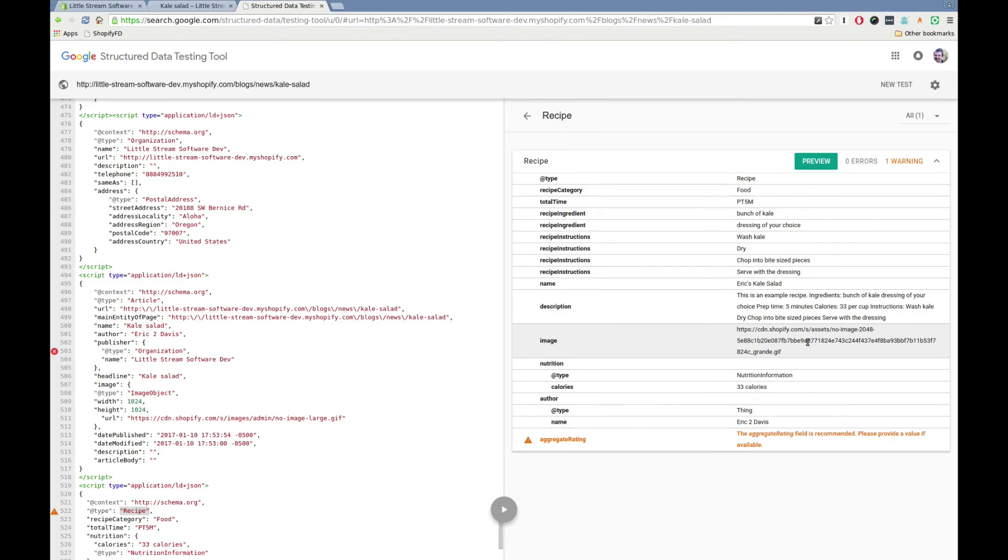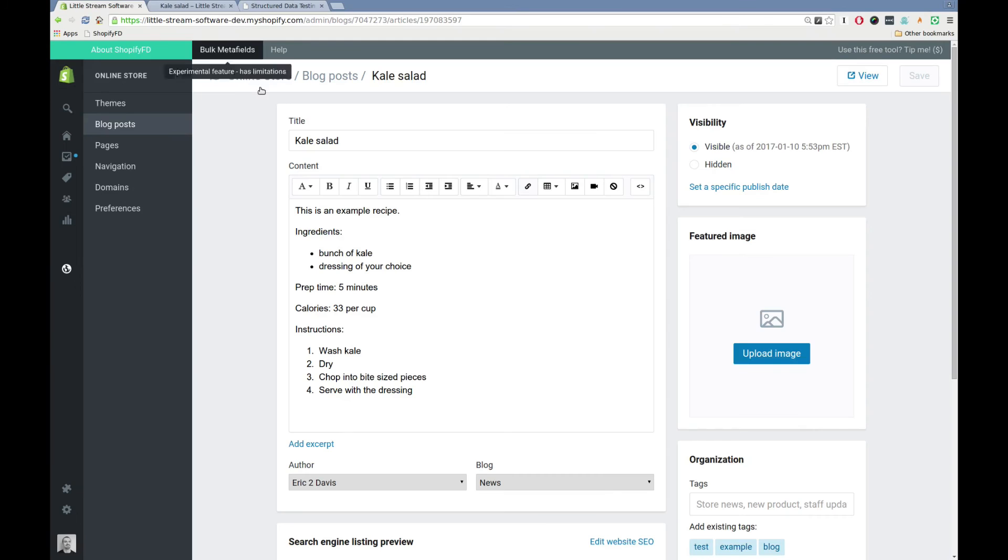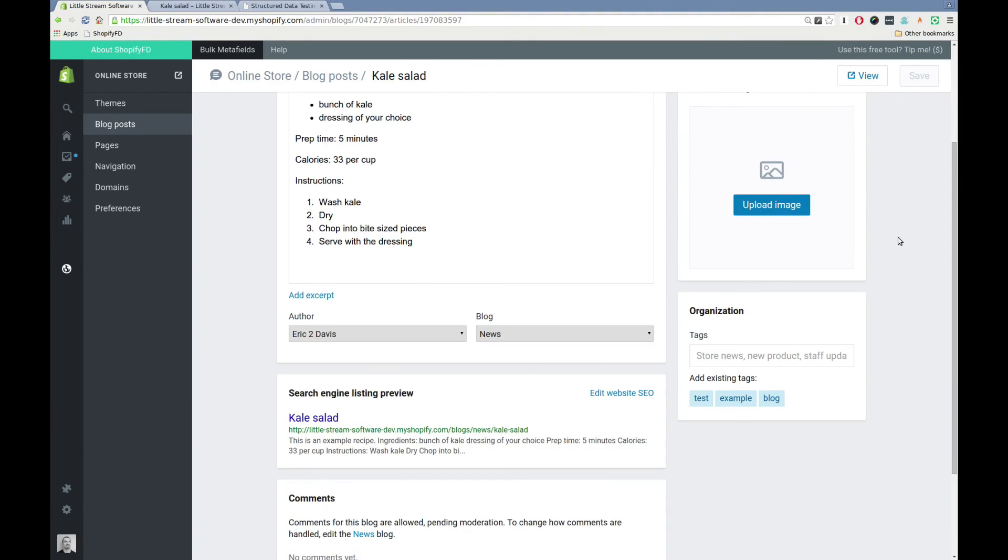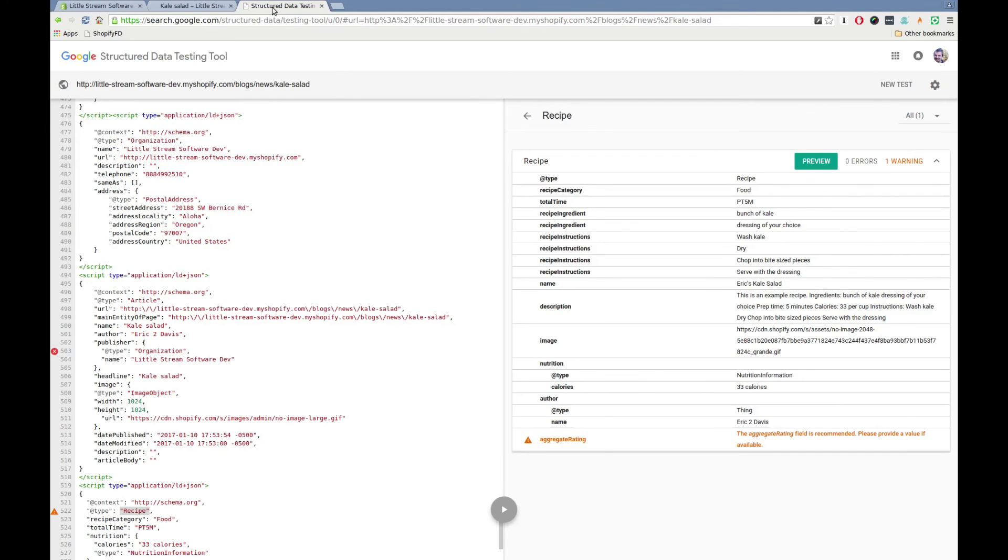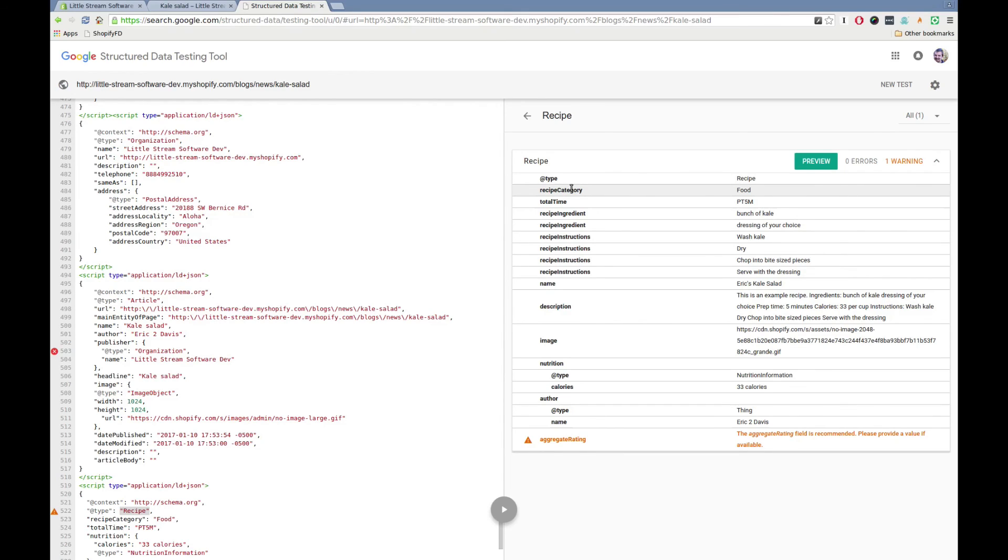So this basically shows how you can, in the blog post admin panel for Shopify, set up different metafields that then JSON-LD can take and show up to Google or Yahoo or Bing. And all of this will end up in your actual rich snippets in search results, after a period of time.